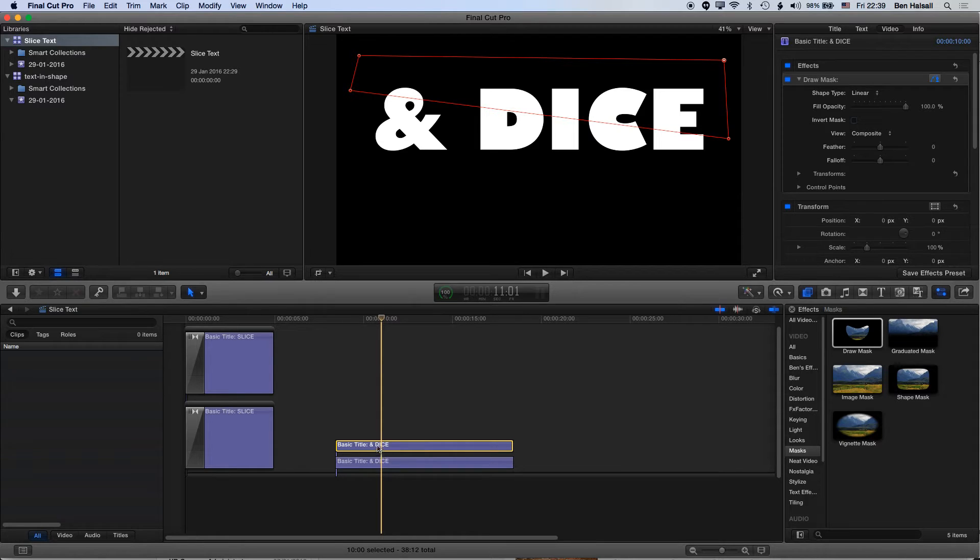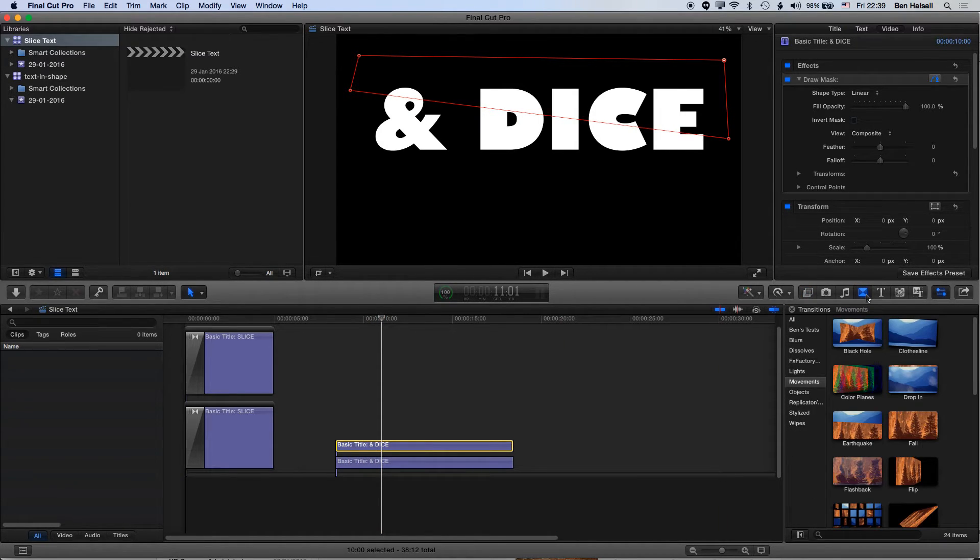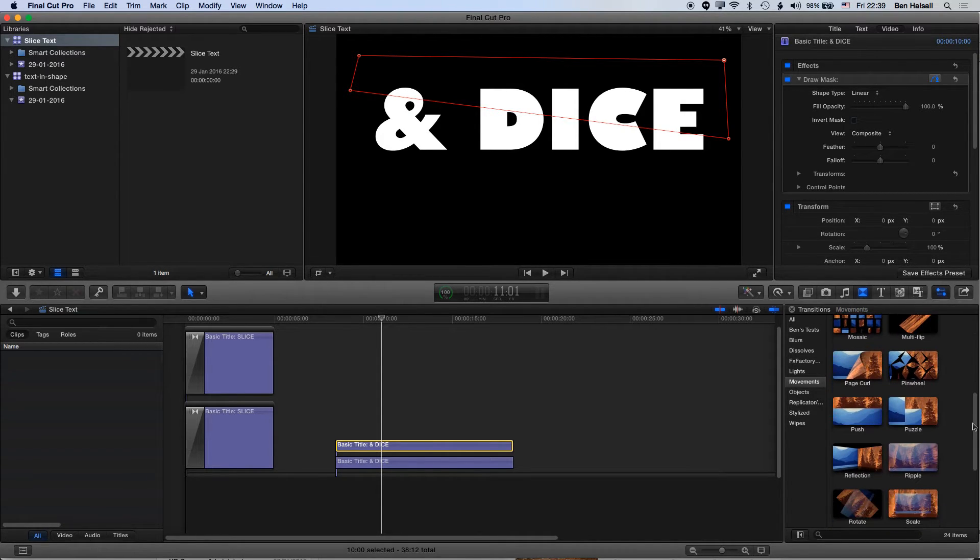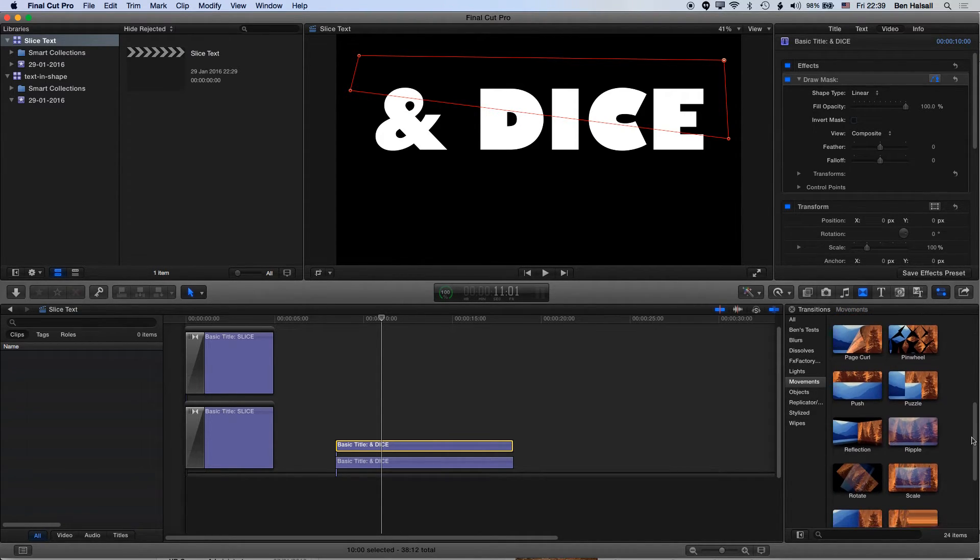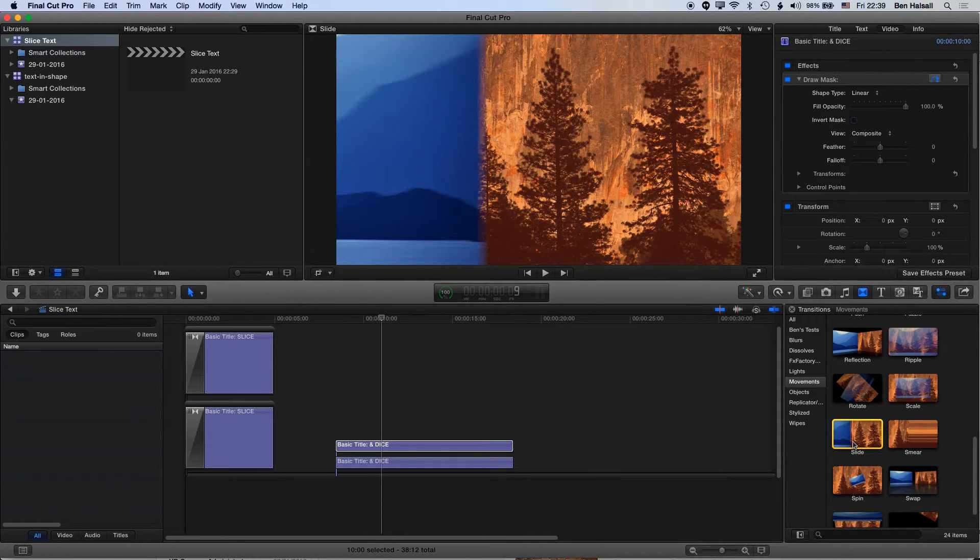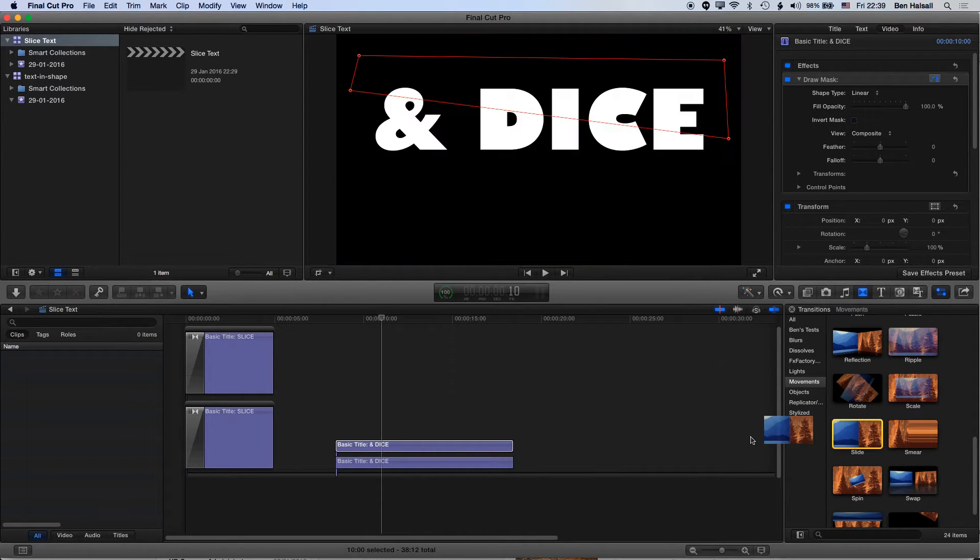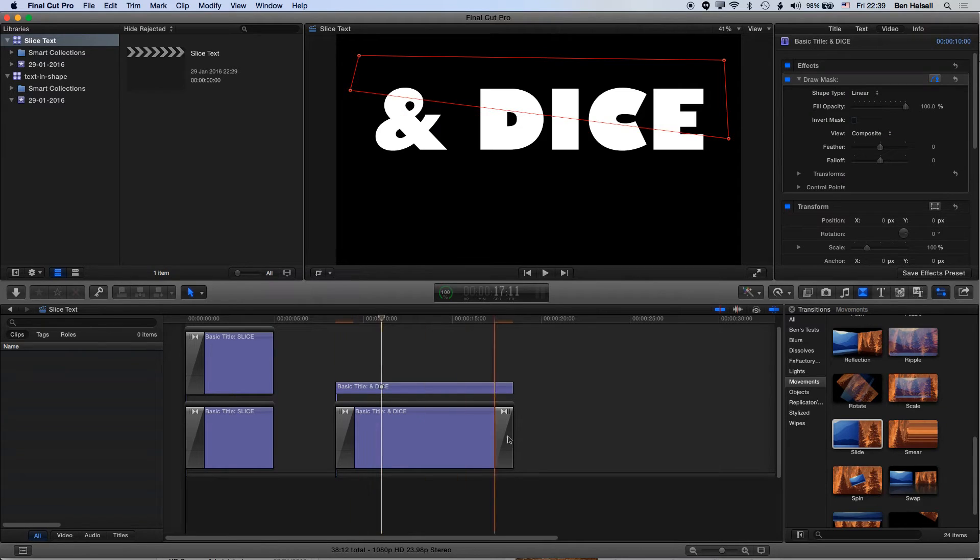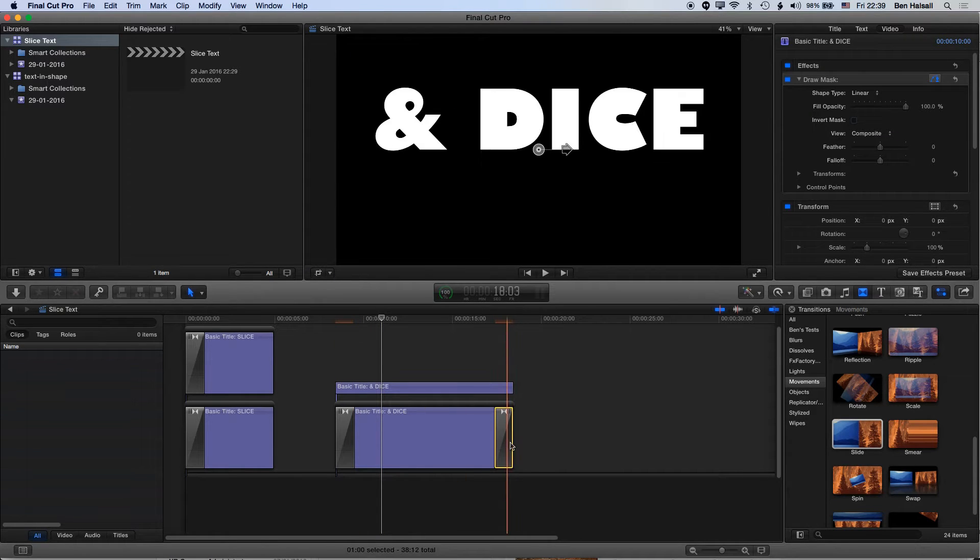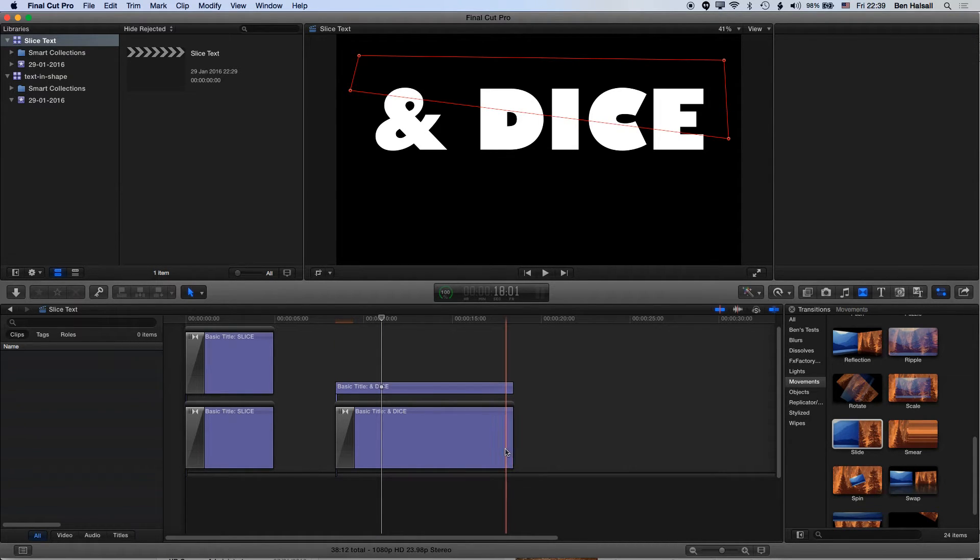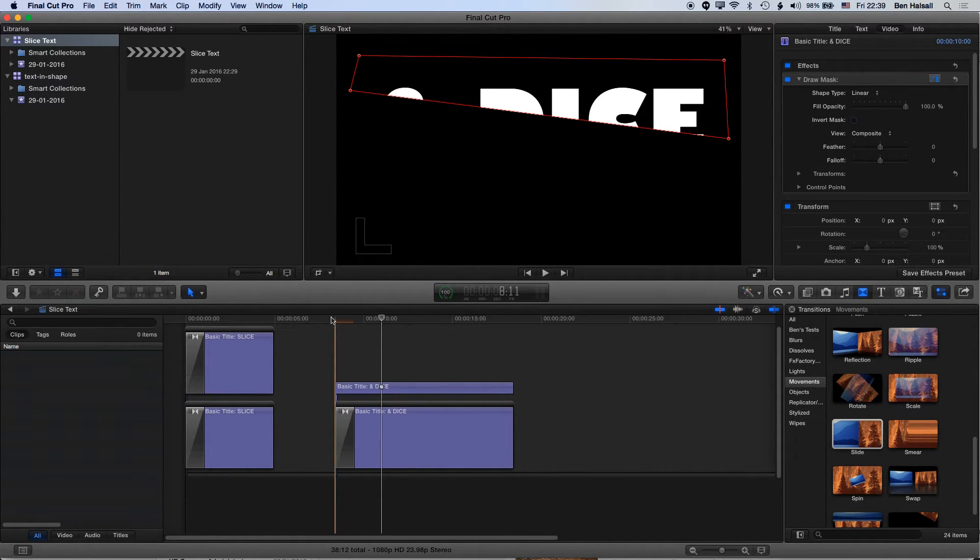Now if we go to our transitions here, we're going to use a movement transition. I've played around with a few, but I find the slide one works really well. I'm just going to drag a slide transition onto here and delete the second one.